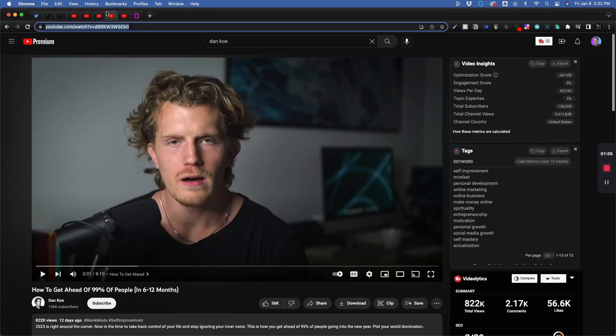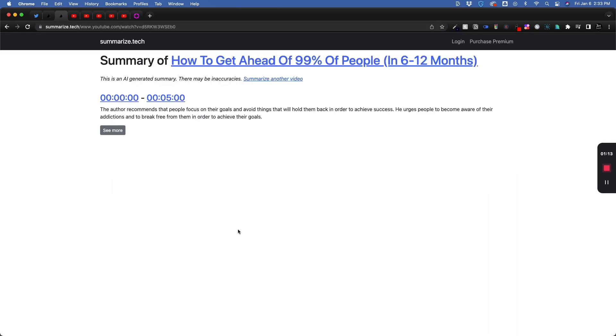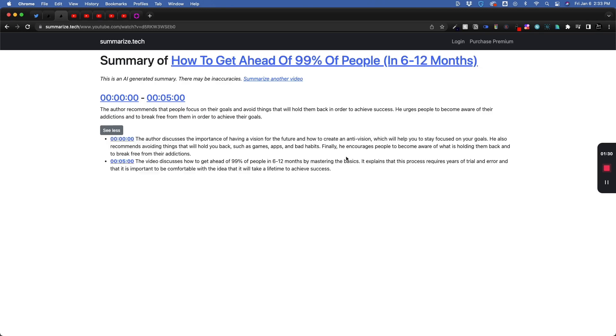Maybe I want to jump onto a Dan Coe video. Let's paste in the URL, click Submit. The author recommends people focus on their goals and avoid things that hold them back. It's giving me a baseline as to what the video is about before I even watch it.